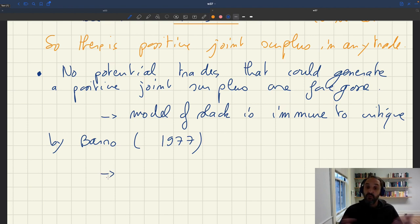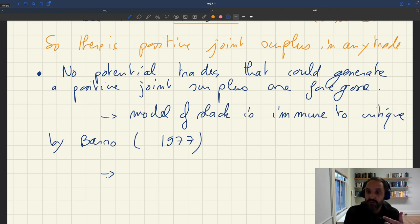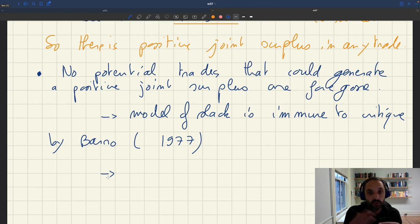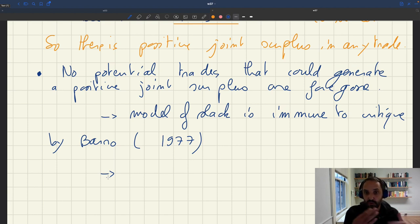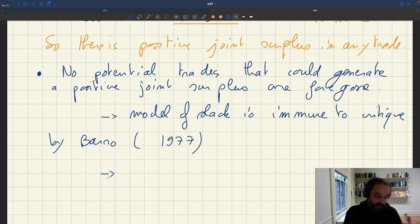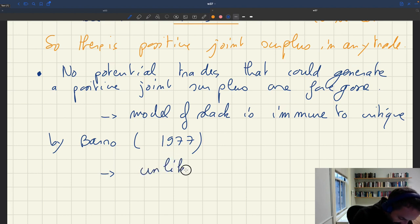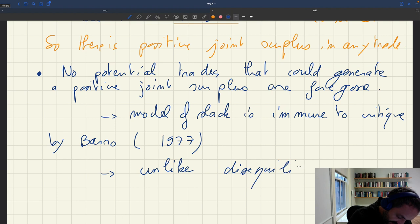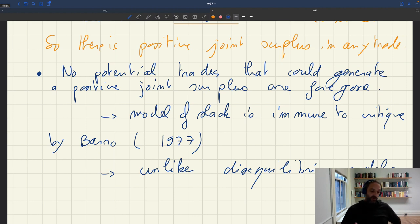Barro criticizes all models — old models of wage rigidity in particular — because in those models there are potential trades that could generate a positive joint surplus but that were foregone. In particular, firms would fire workers although there might be a positive joint surplus from that relationship in the long run, just because in the short run they were not able to negotiate with the worker and cooperate to get temporarily a lower wage. So our model of slack is immune to that critique of Barro, unlike the disequilibrium models.